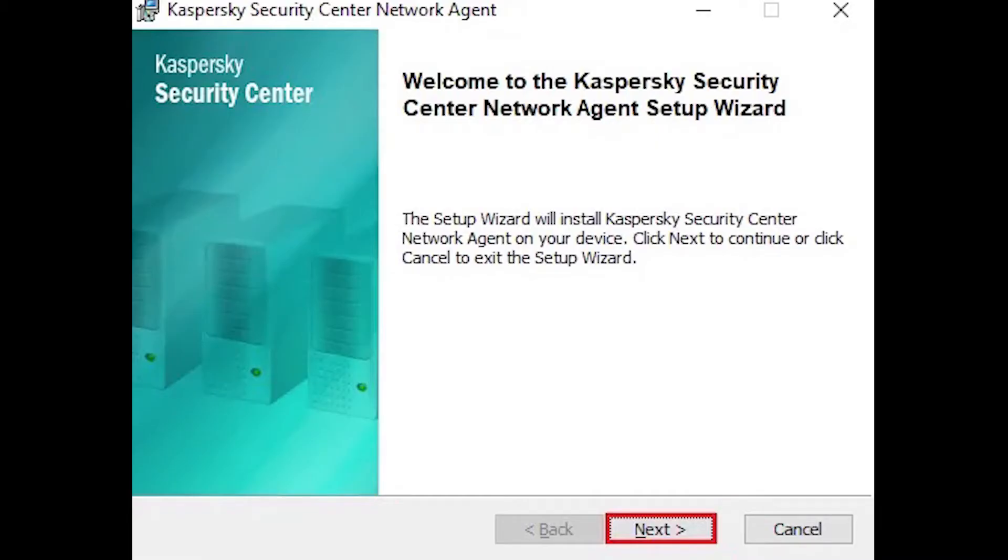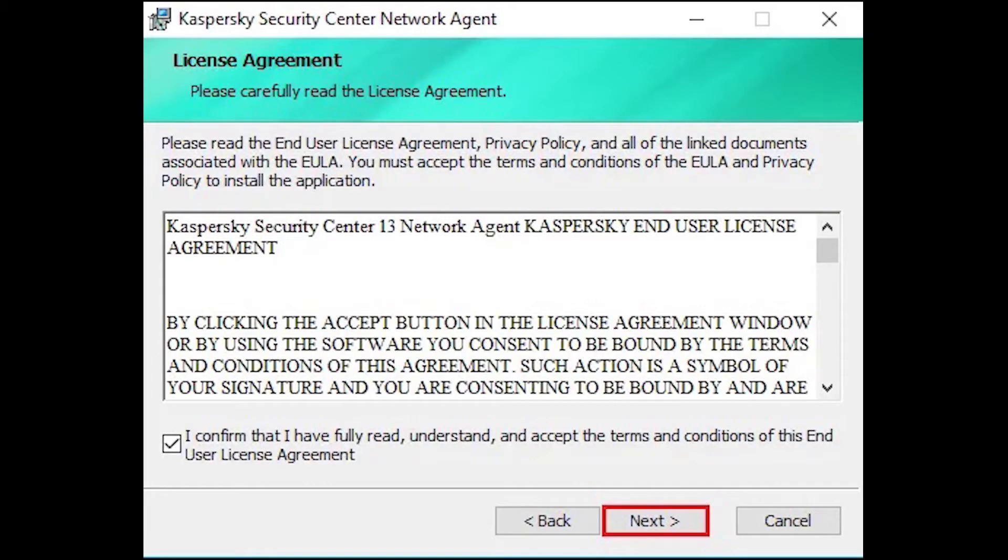Welcome to the Network Agent Setup Wizard, click Next. Choose the Confirm checkbox for the Kaspersky License Agreement and then click Next.